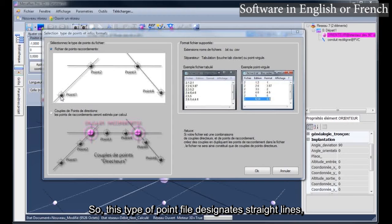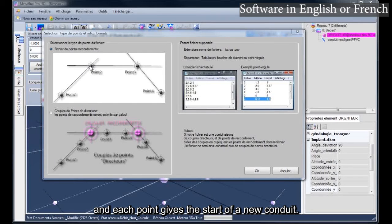This type of point file designates straight lines, and each point gives the start of a new conduit.